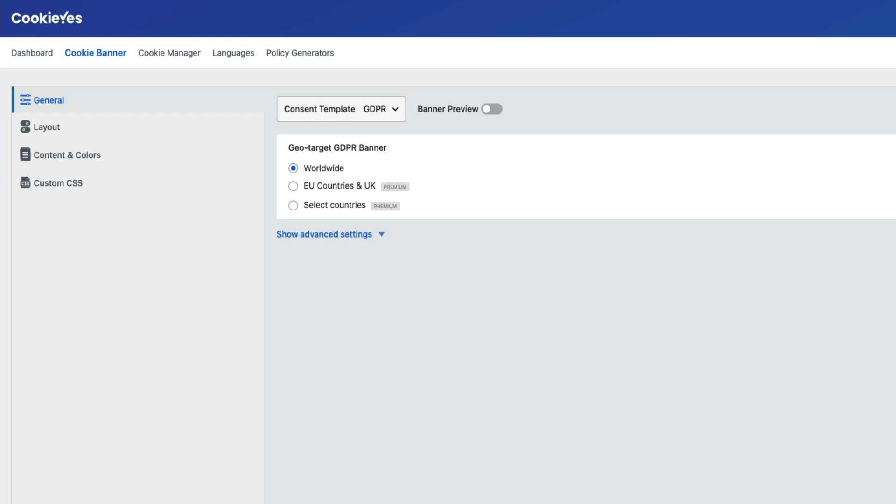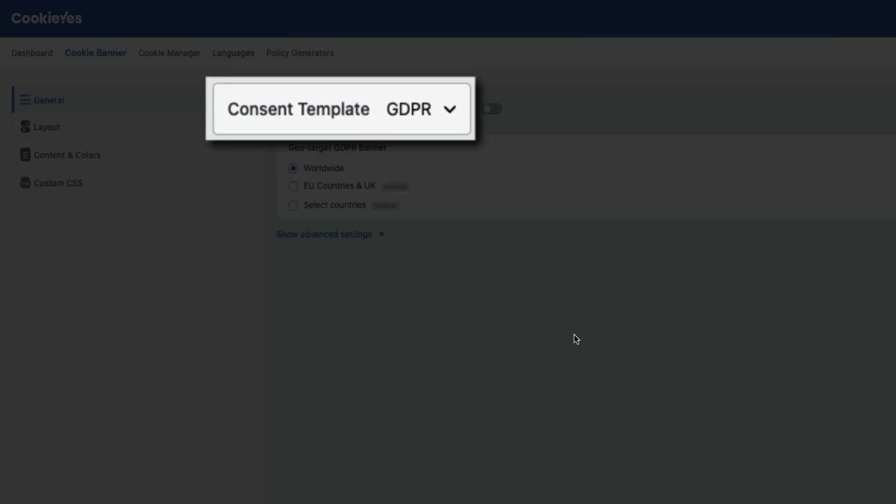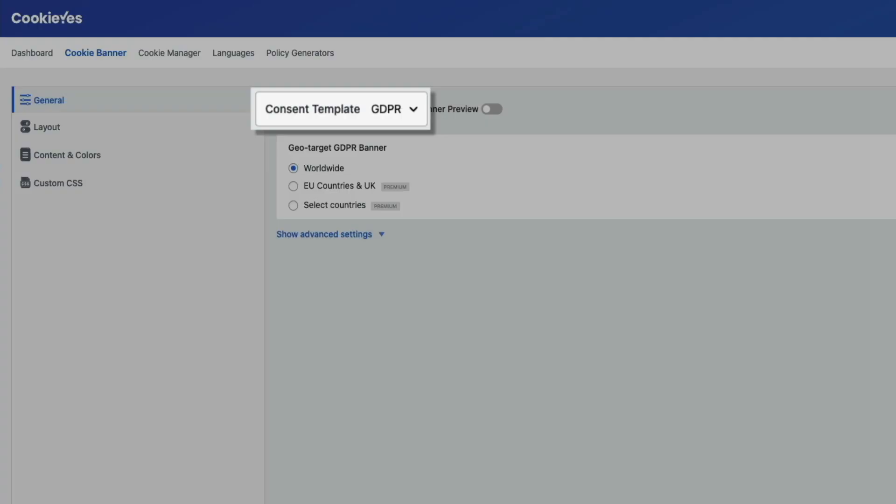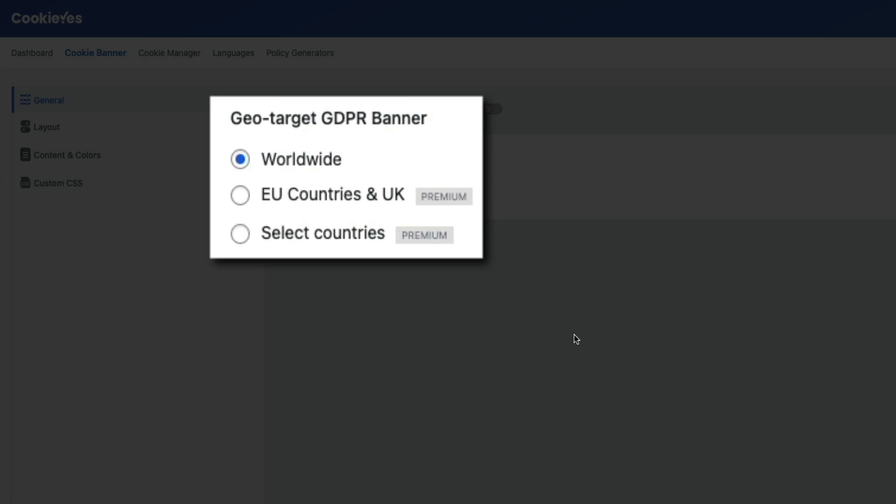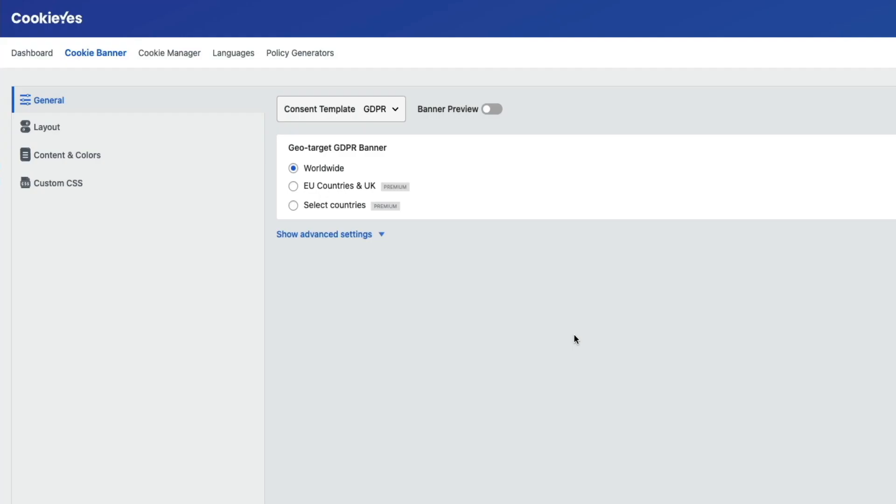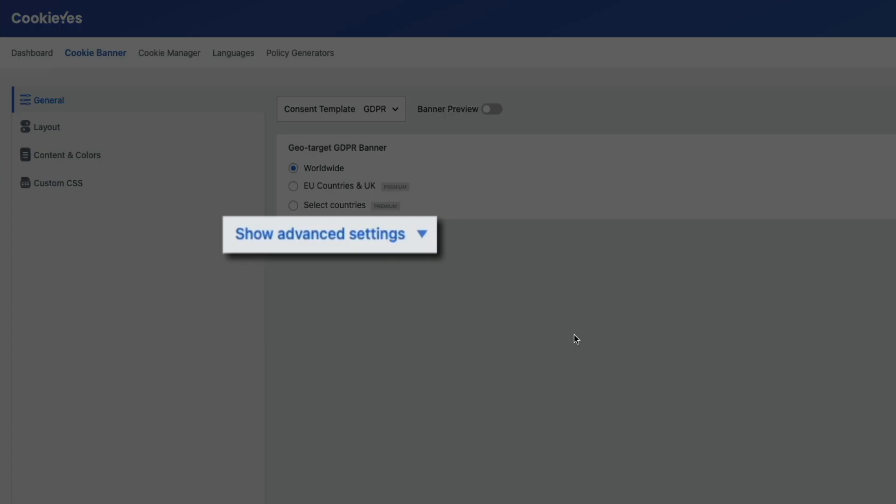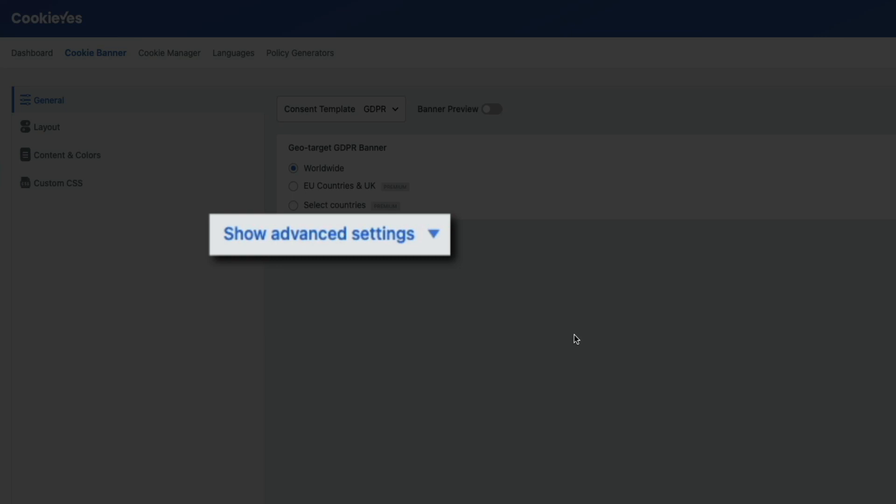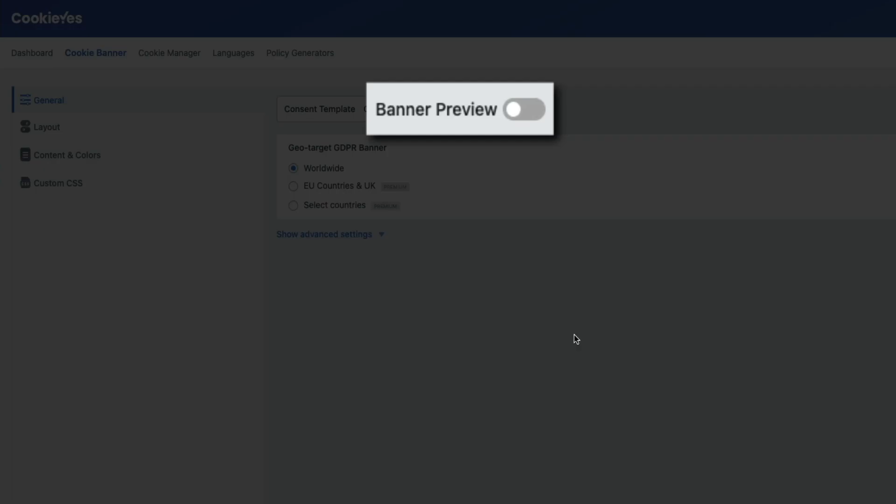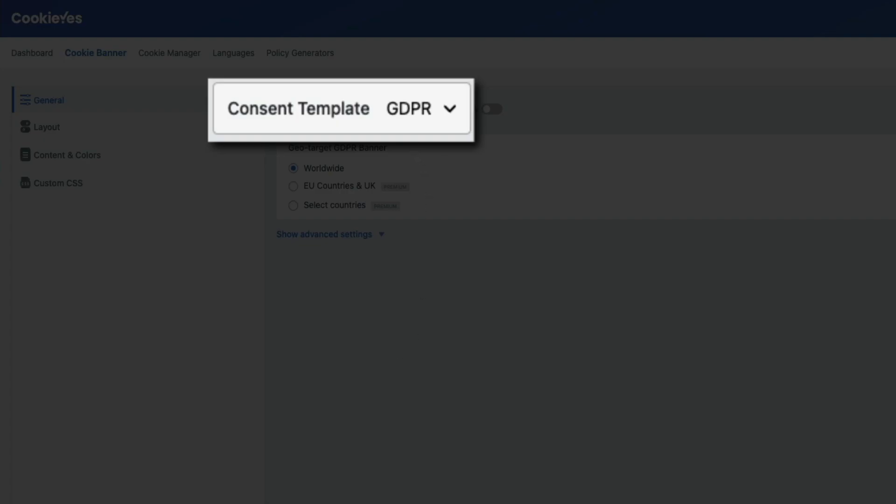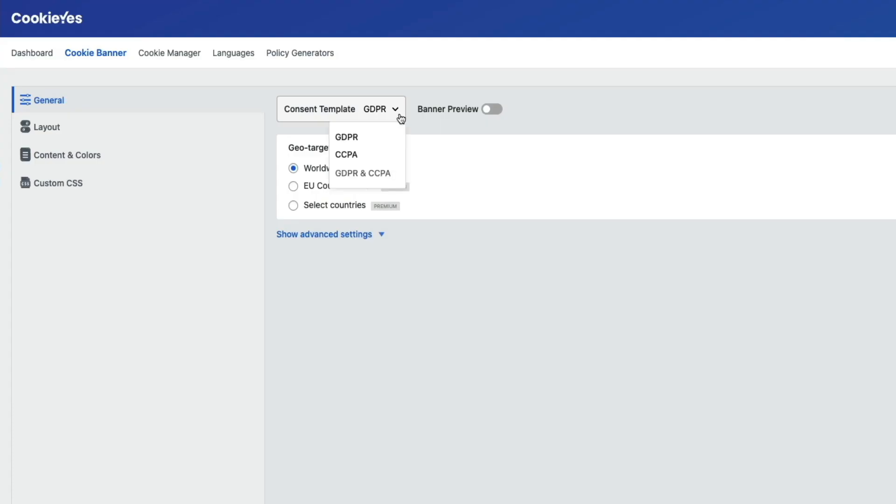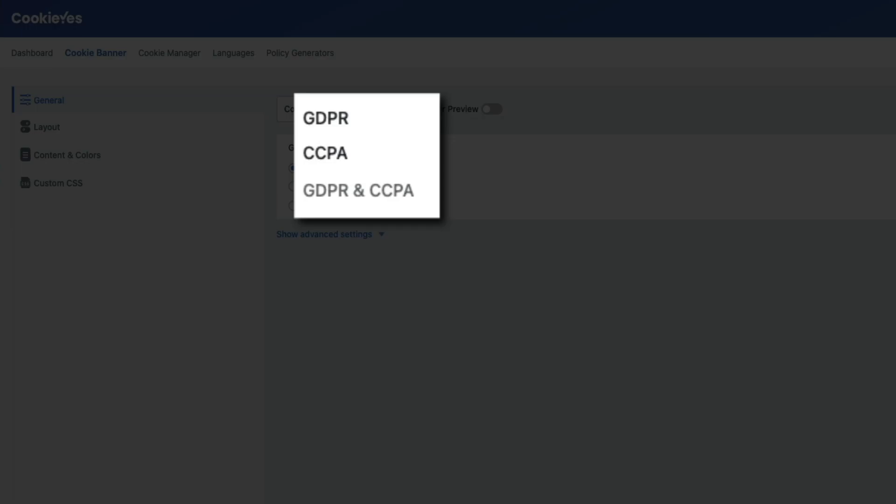First things first, we have the general tab selected. From here you could change the template, which is the type of notice that will display on your site, as well as the geo target settings. Then below that are some advanced settings and you can even preview your banner by flipping this switch on. For this tutorial we're creating a worldwide GDPR banner so we'll leave these default general settings in place. But if you click this dropdown you'll see that you also have the ability to create either a GDPR or CCPA notice, which stands for California Consumer Privacy Act.